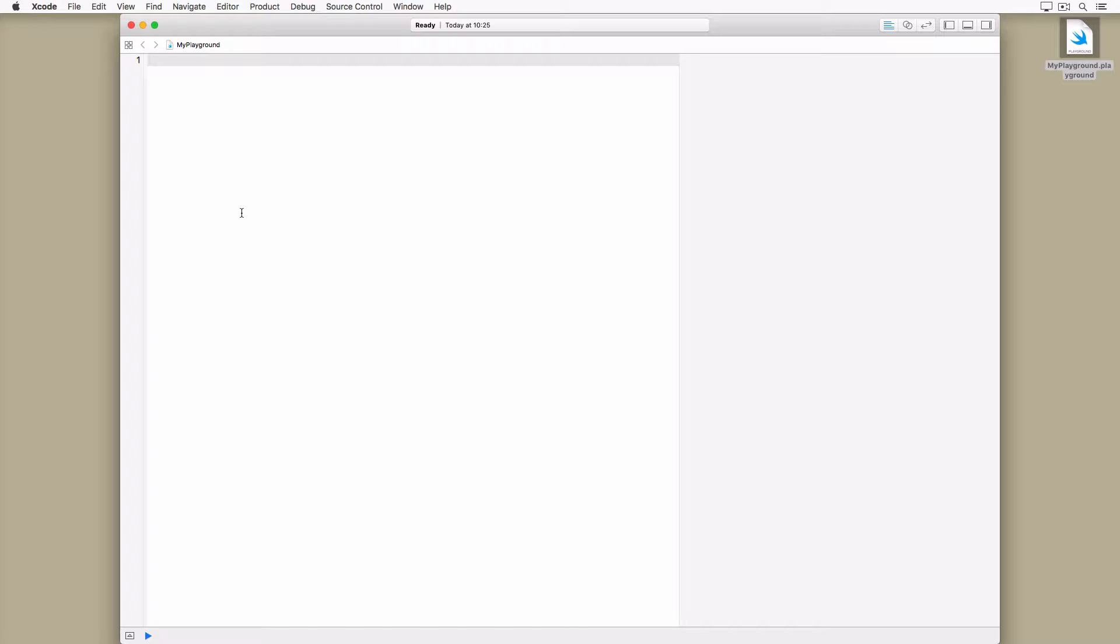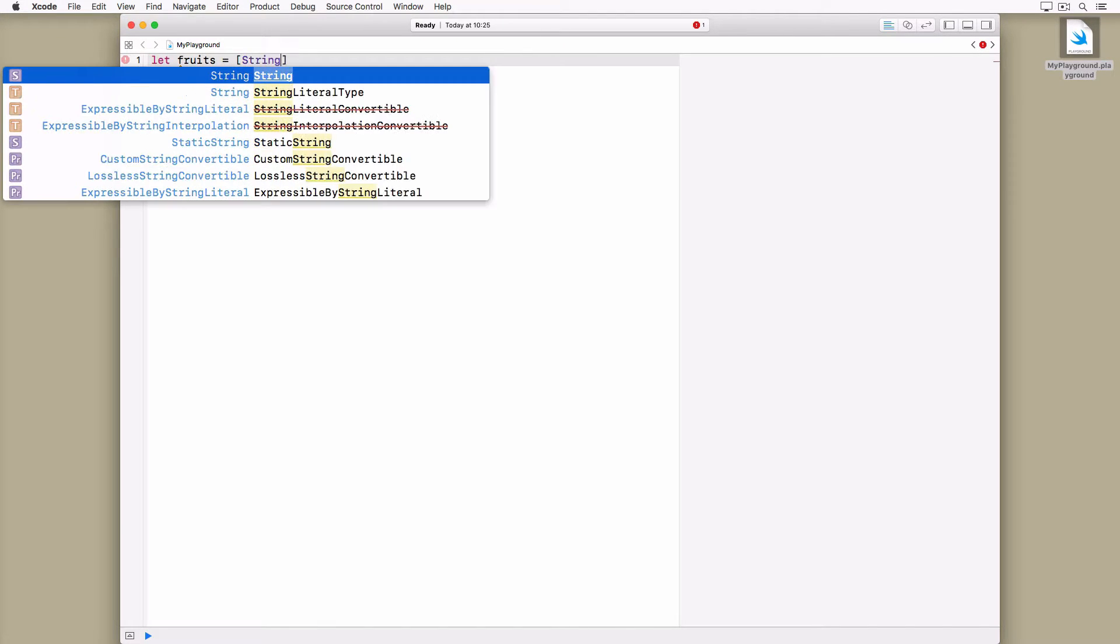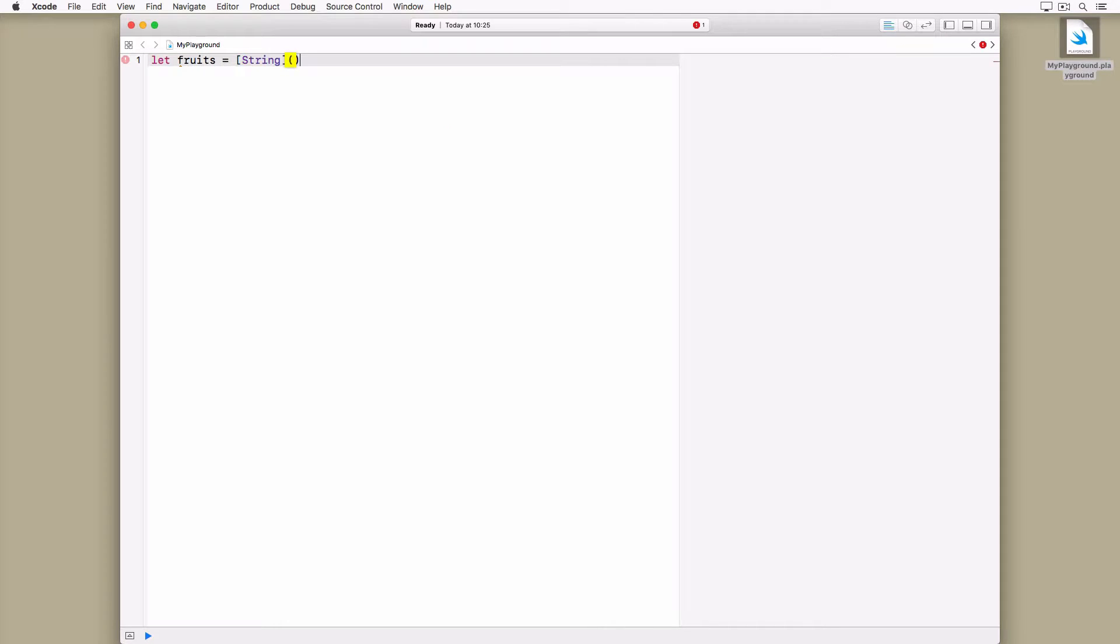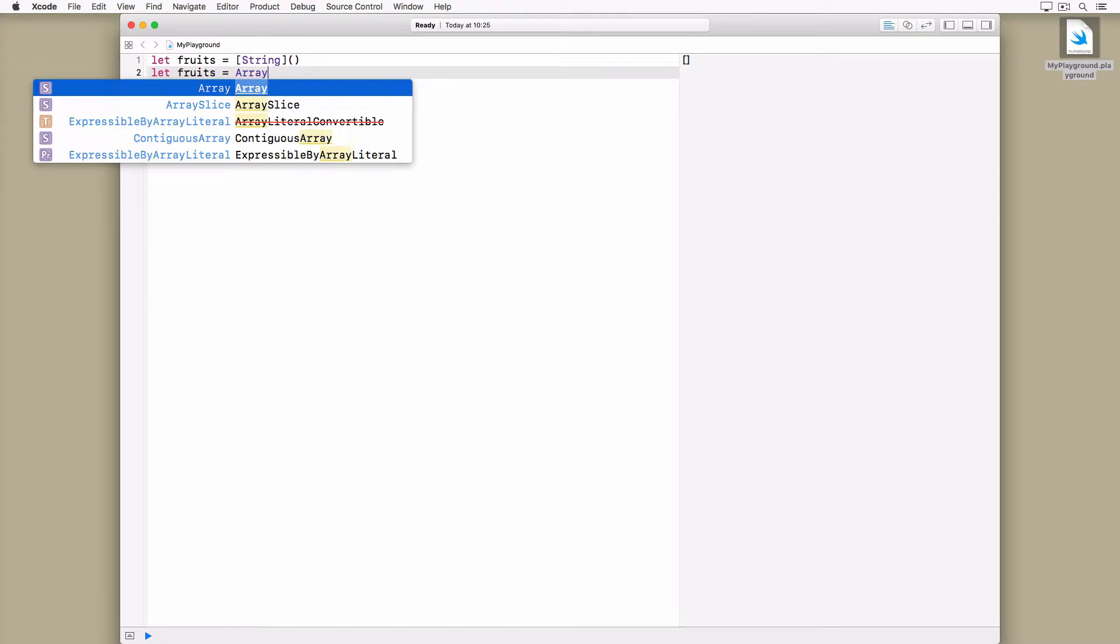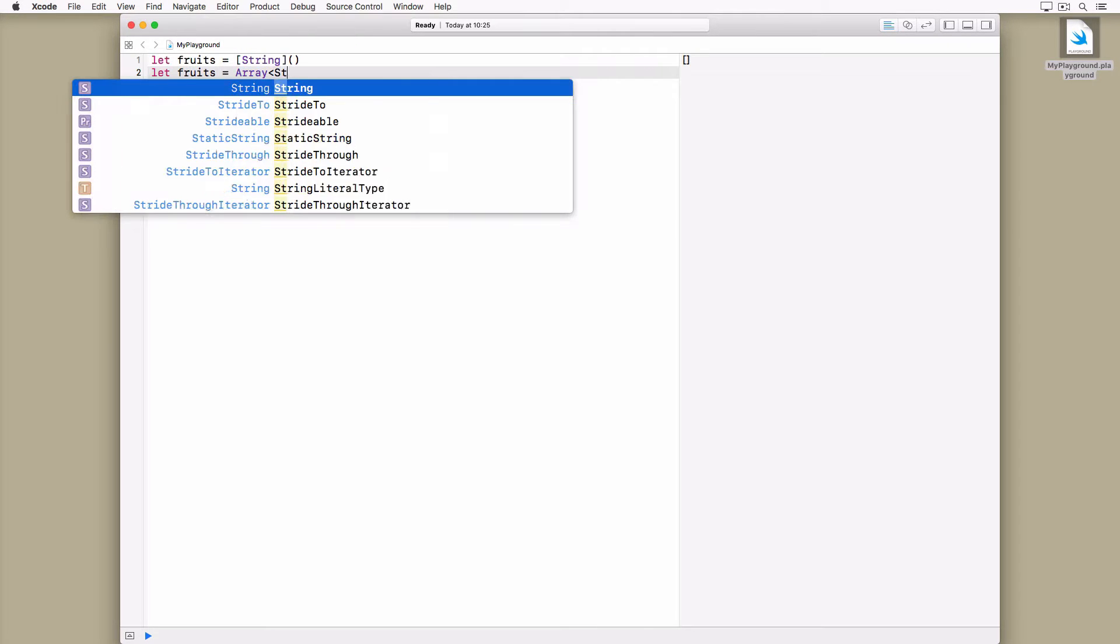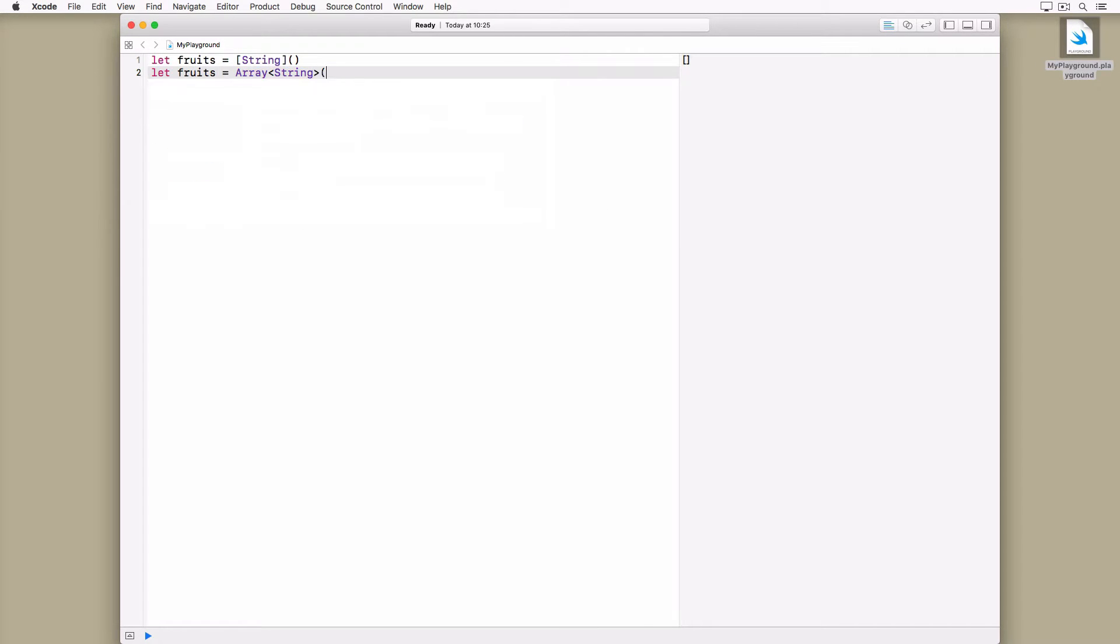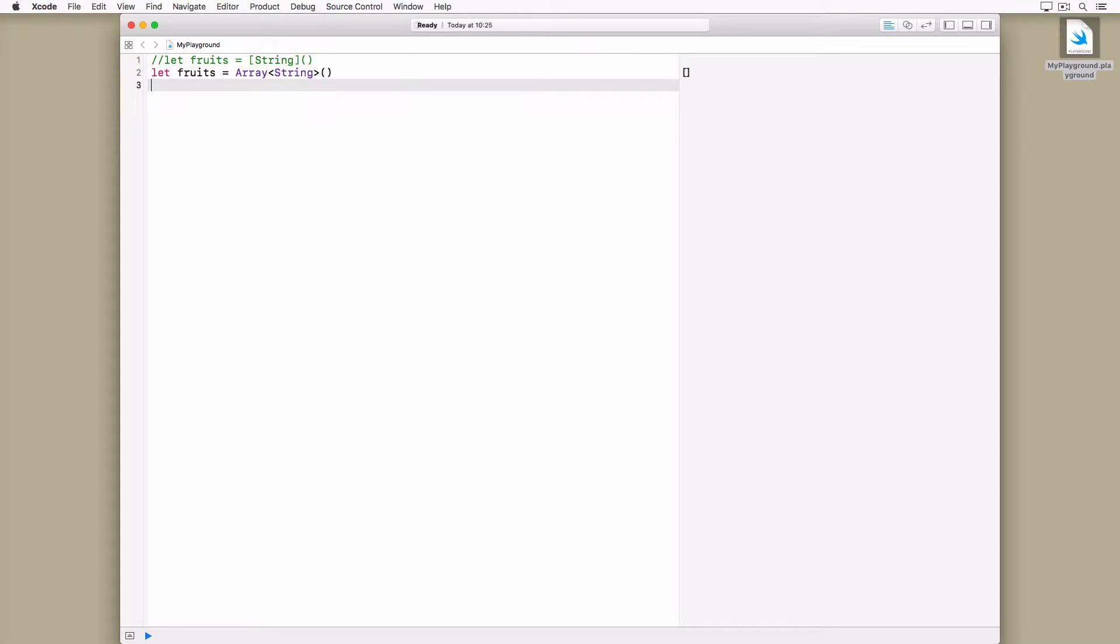In this example we create an array, fruits, using an initializer. We append a pair of parentheses to the shorthand form of the array's type. This example is equivalent to the following. While it's fine to use this approach, it's recommended to use the shorthand form. It improves readability and is less verbose.